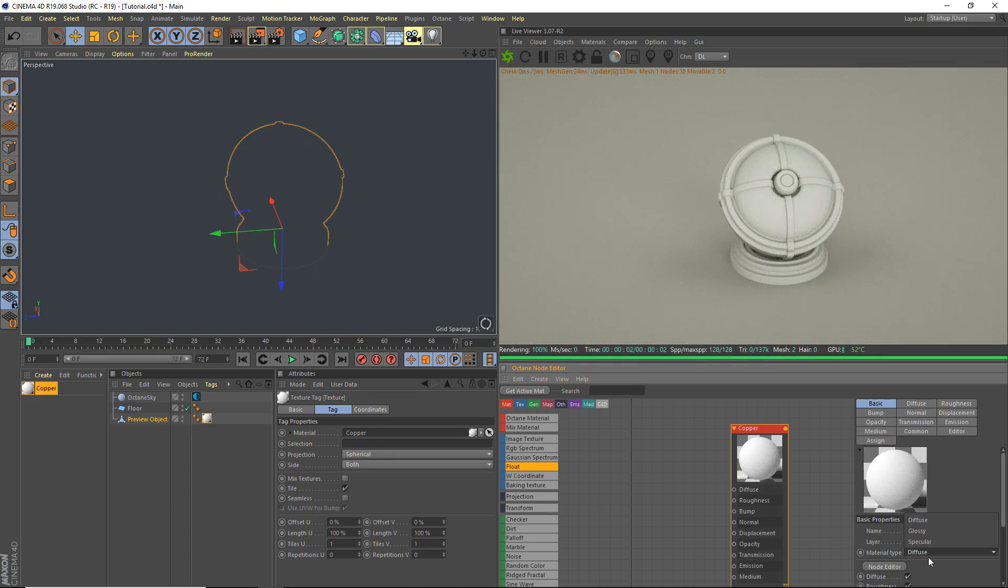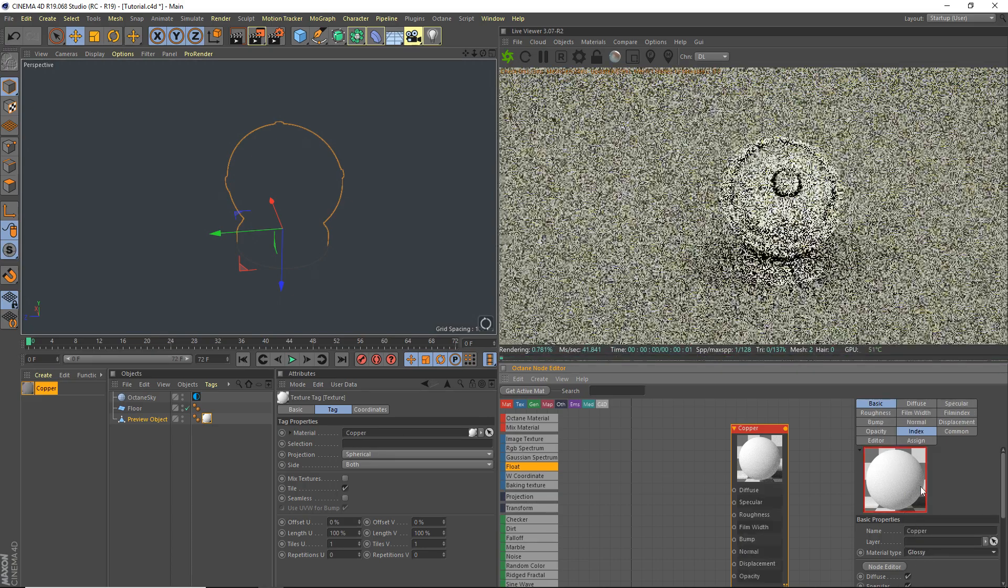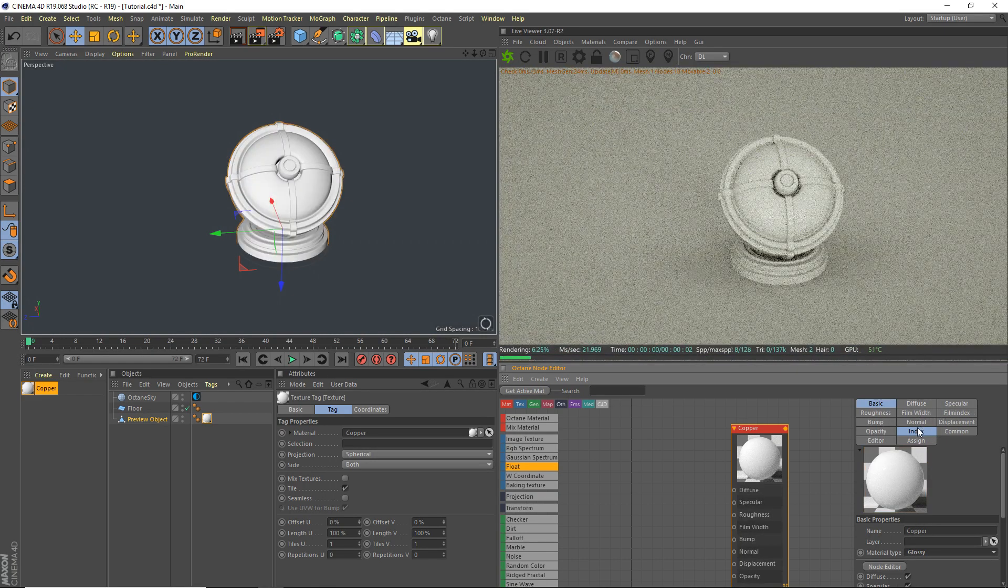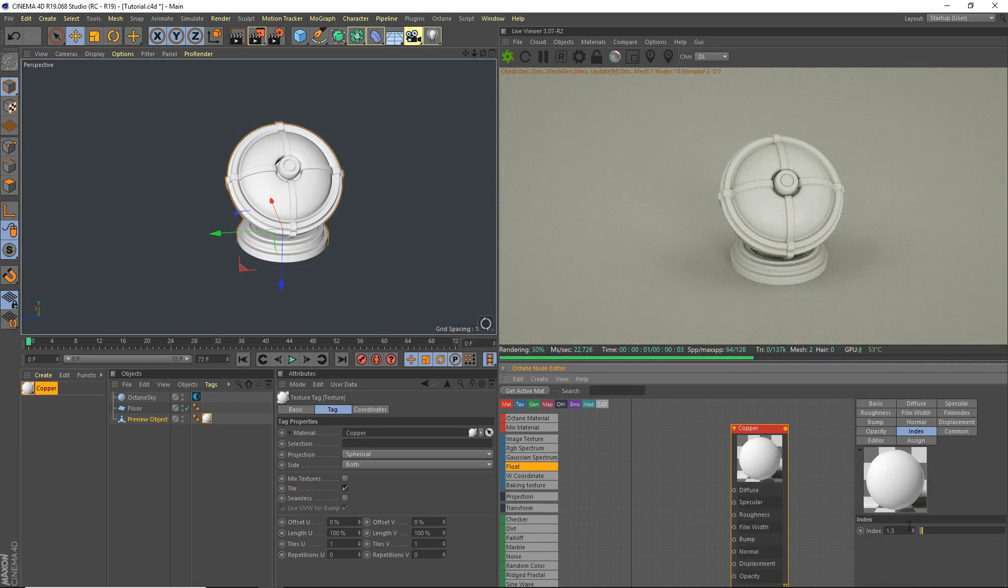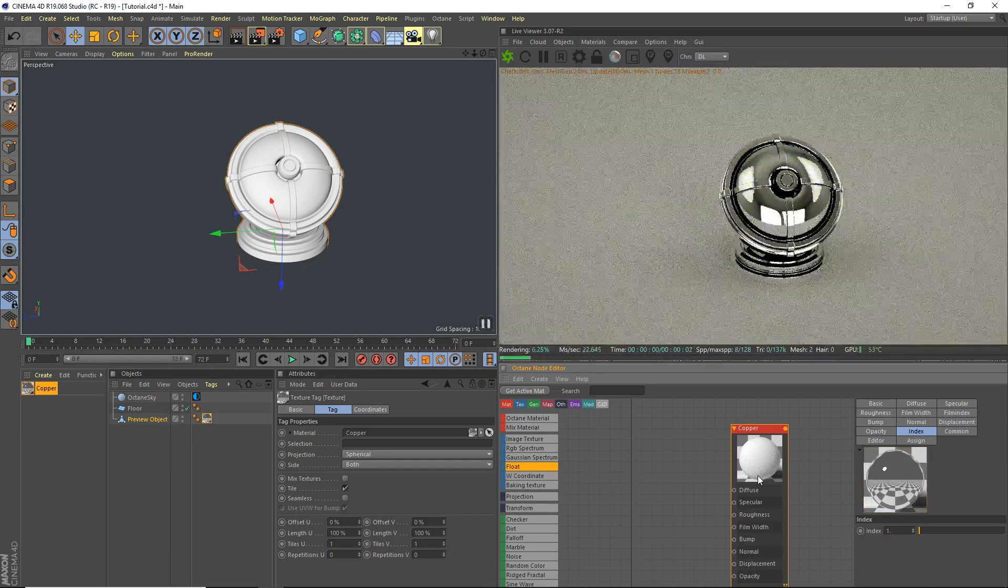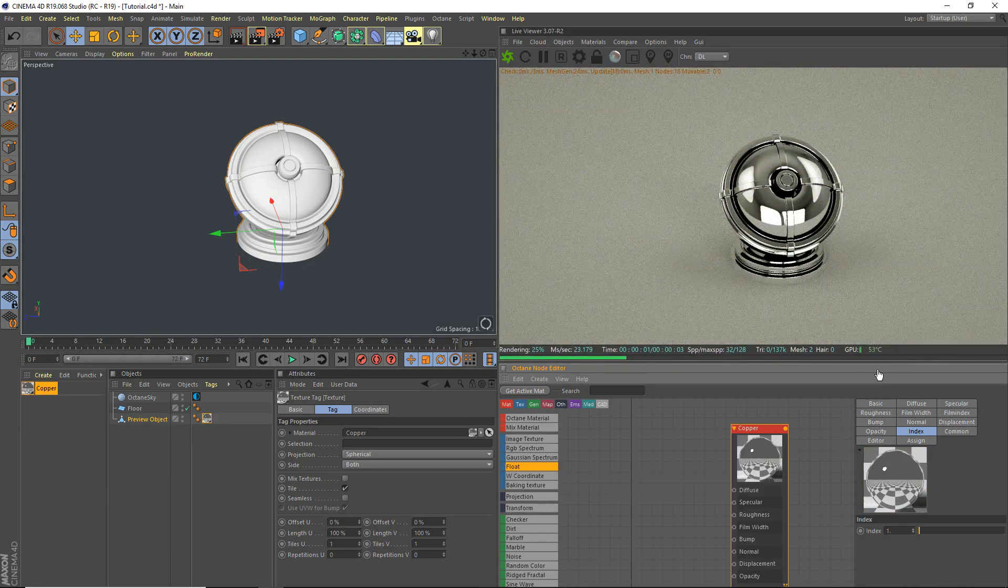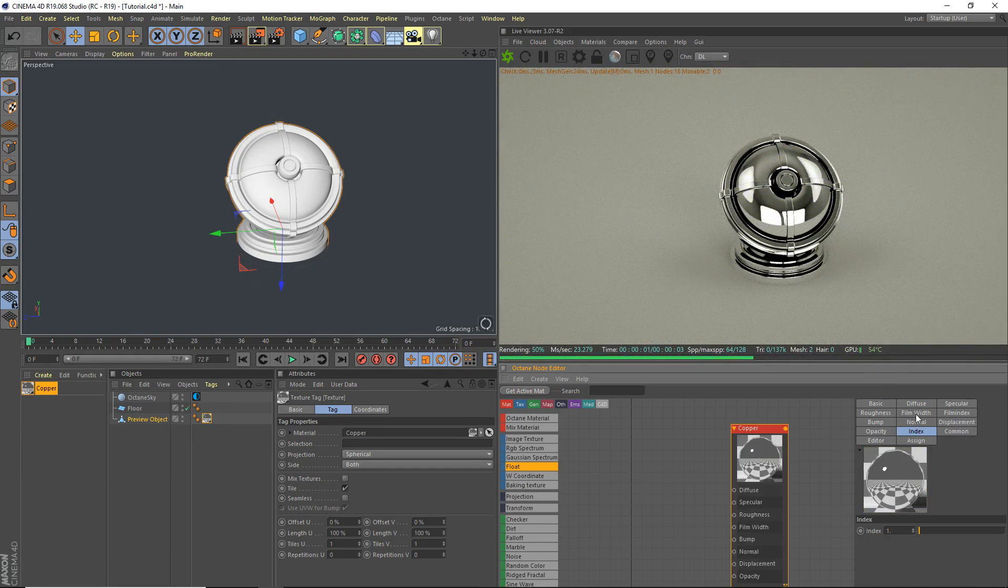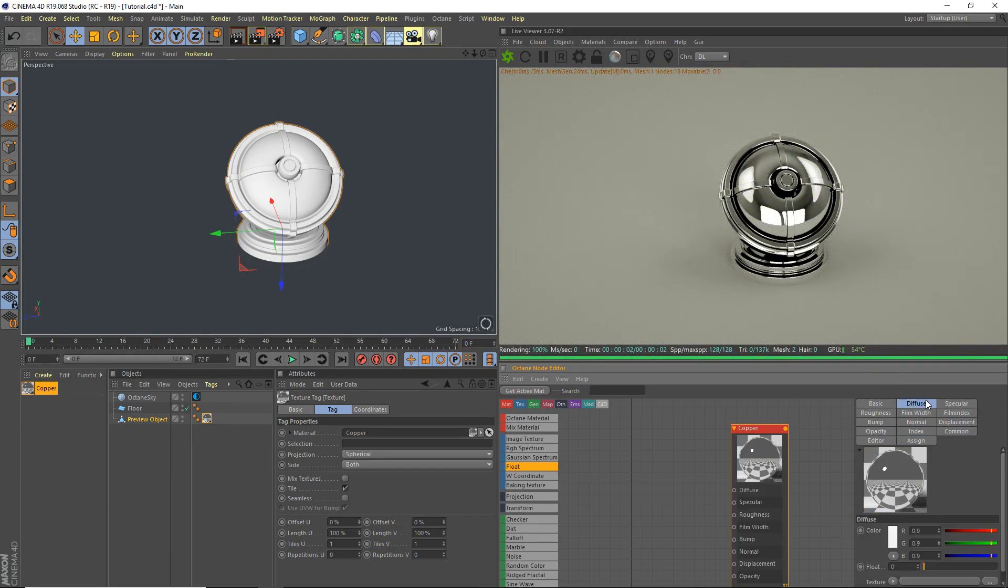Add basic, I'm going to set it to a glossy material. Index one for all metals, and we're going to go ahead and grab the diffuse, so an RGB spectrum for the diffuse.